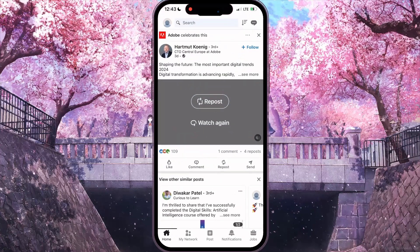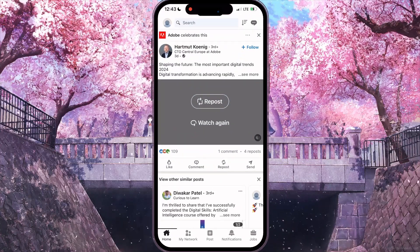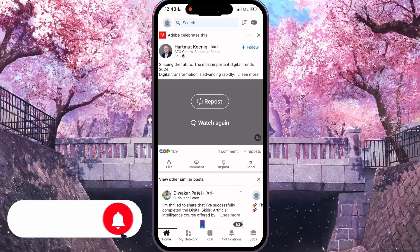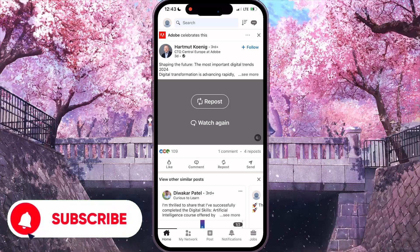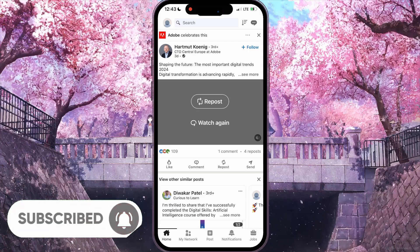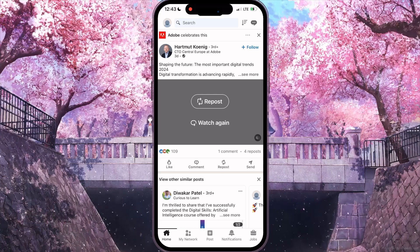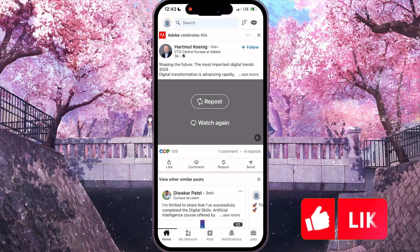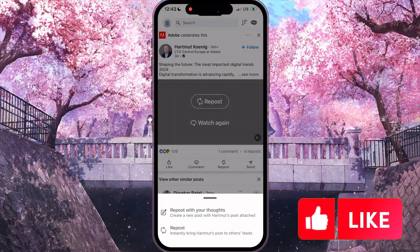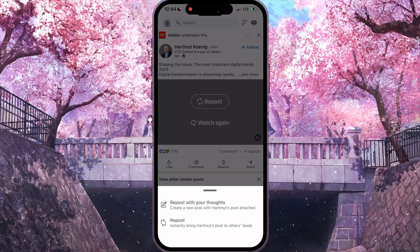First of all, you need to open your LinkedIn. As you can see, there are four options under this post: like, comment, repost, and send. If you want to repost, you need to click on the third option.